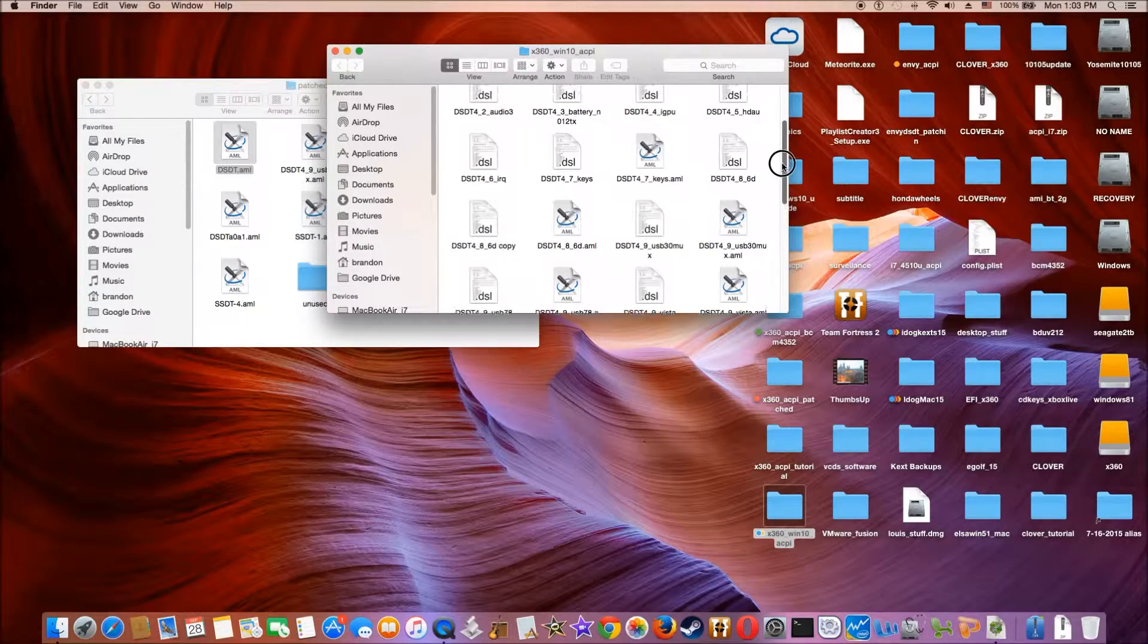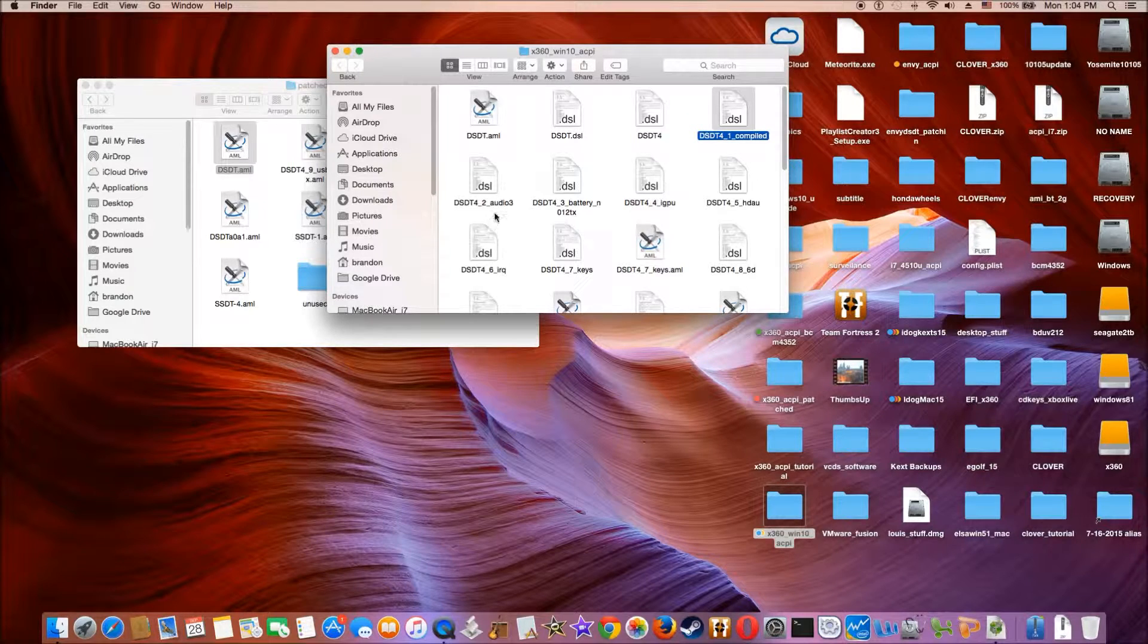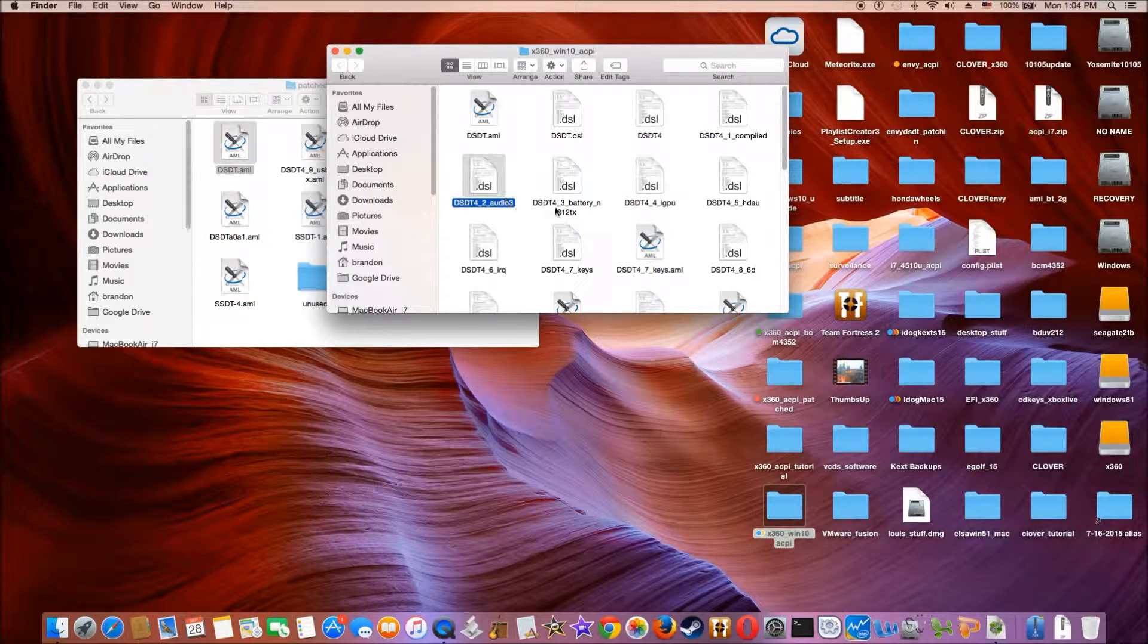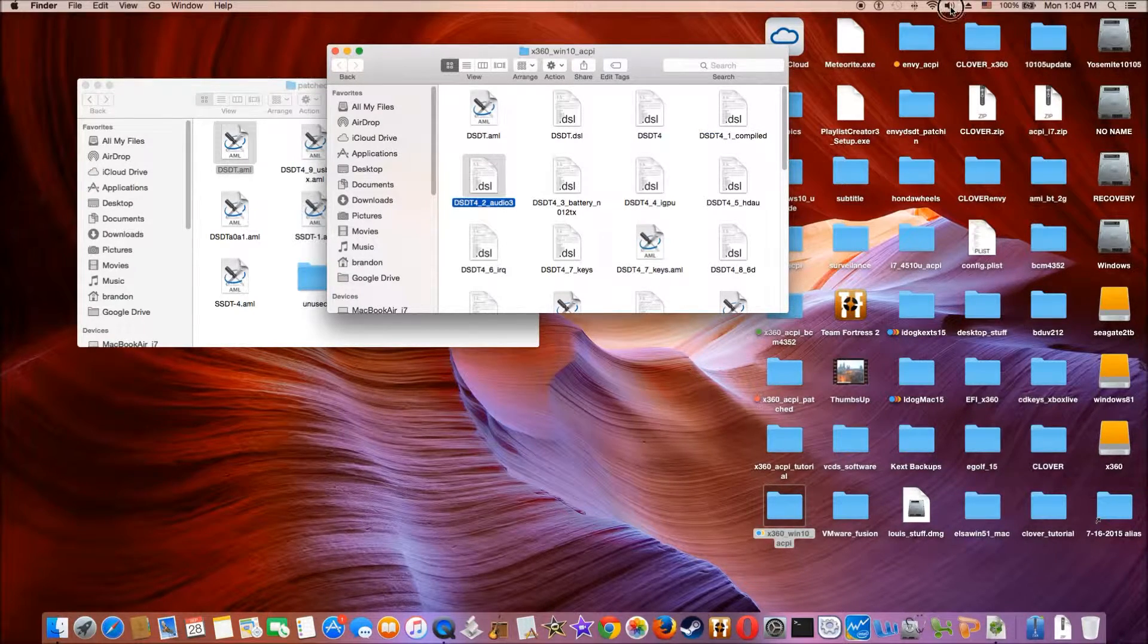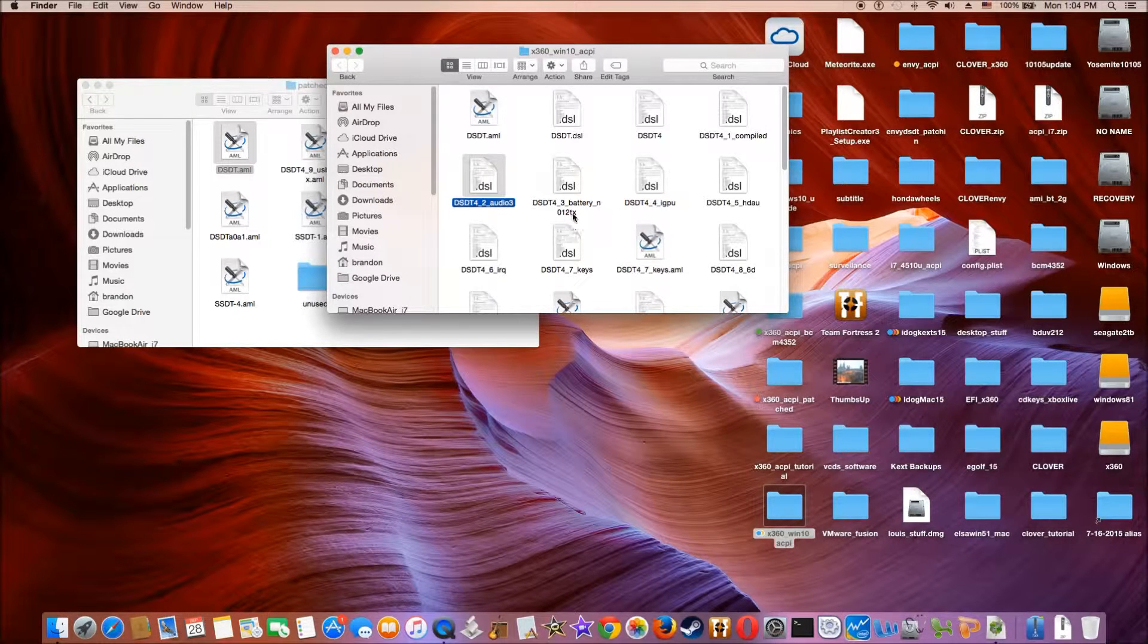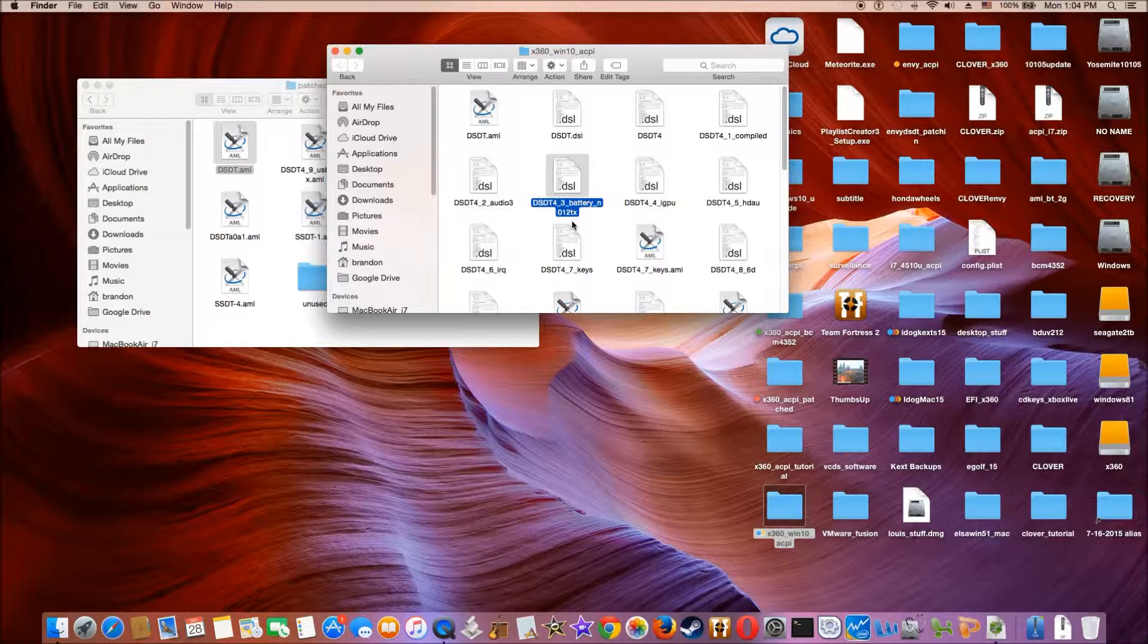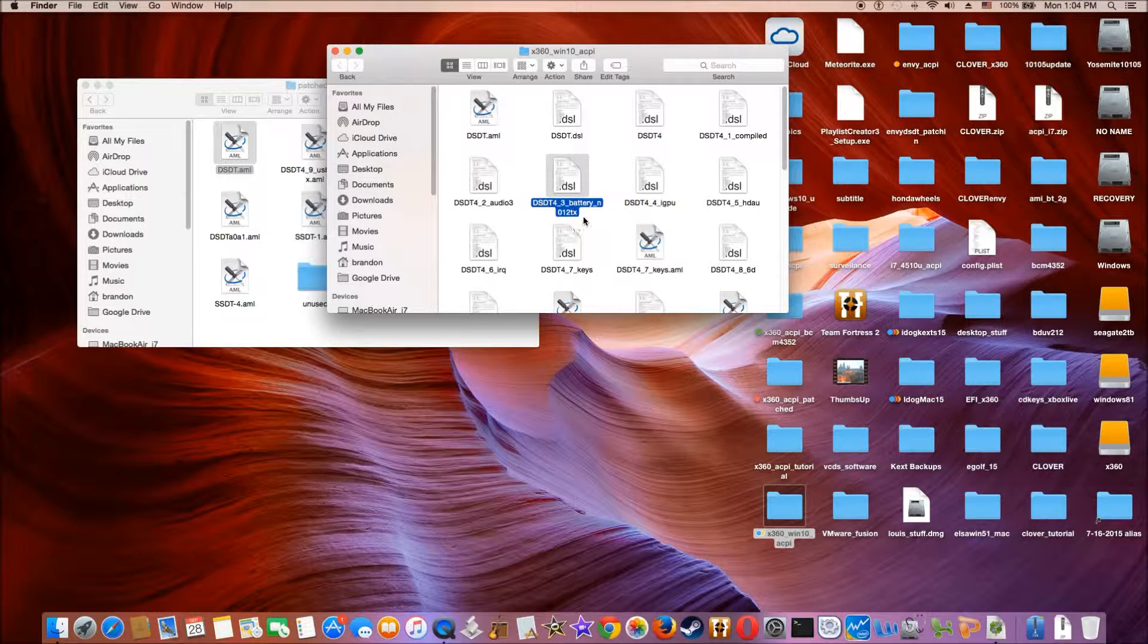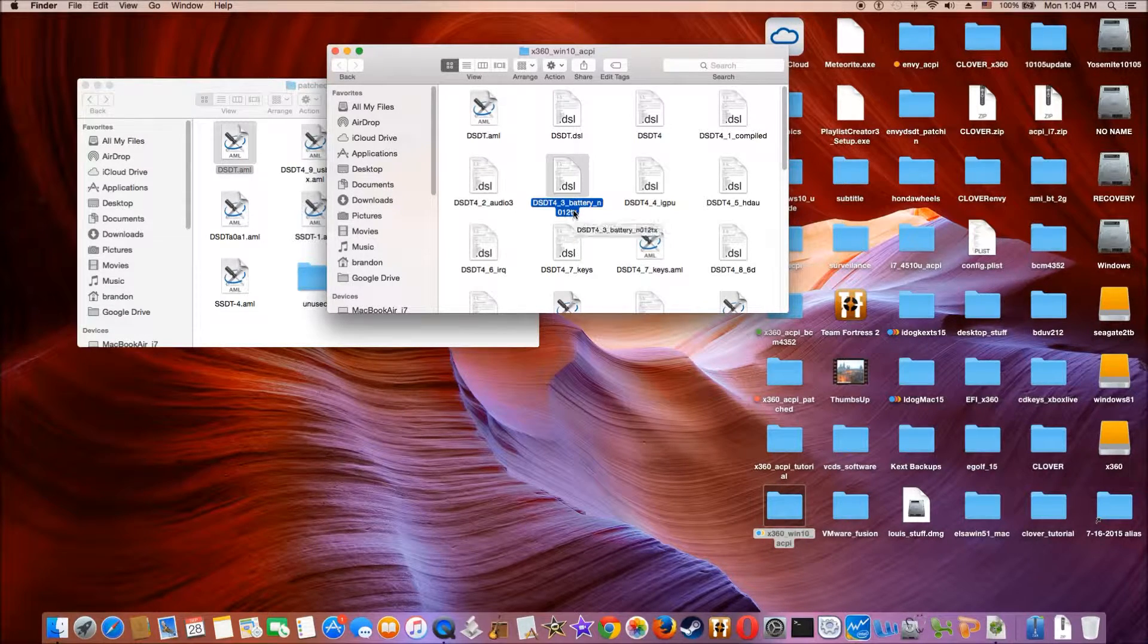So the first one we did is just to compile it. The second one we do audio, 3, 4, the Apple HDA. And then we do the battery. So this one is Pavilion N012TX from RehabMan.